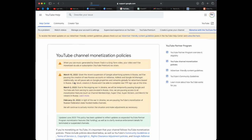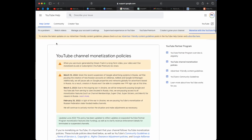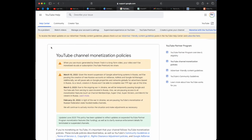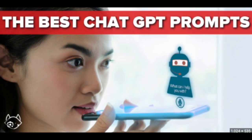Inside of that page is another link: AdSense Program Policies. Copy that URL as well. I've seen a lot of people online selling the perfect prompt for ChatGPT, but nothing like this.